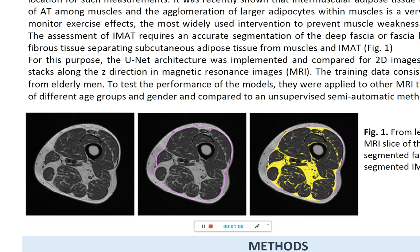Therefore, this study aimed to use the U-Net architecture to automate the fascia segmentation and compare its results to an unsupervised classical segmentation approach.